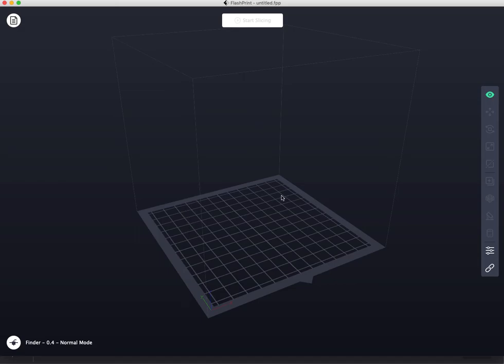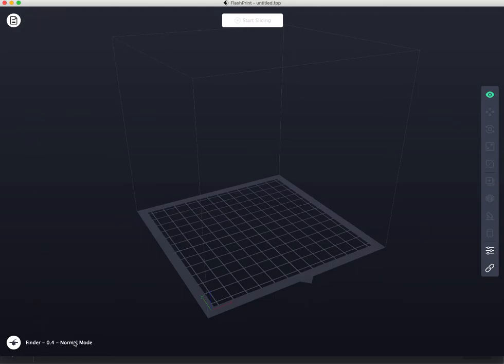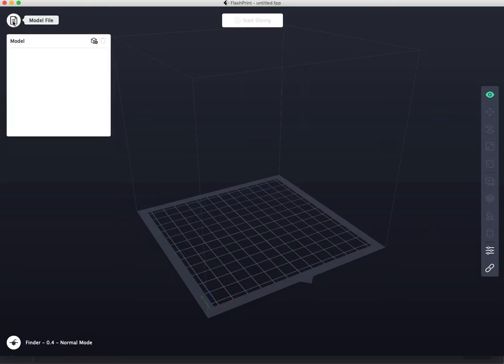All right, so the first thing you want to do is get whatever you designed, wherever you saved it, here. So look around. Which one of these things looks like a load button? There's View, Model File, Finder 4. This really doesn't tell us anything. So I'm going to choose this one, Model File.